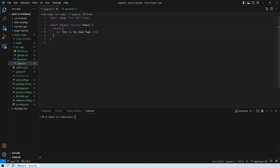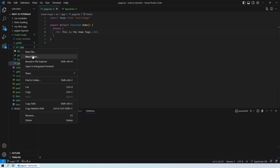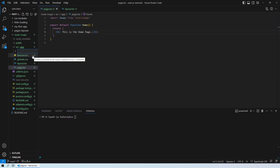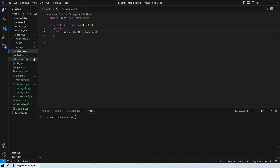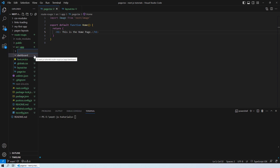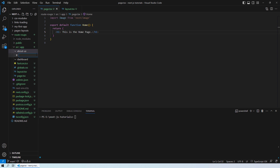As mentioned, we'll be going through different web pages and trying to see how you can have different layout styles. For that, I'll create two new folders: one for the dashboard and another for the about-us page, both inside the app directory. Let's name the second one 'about-us'.